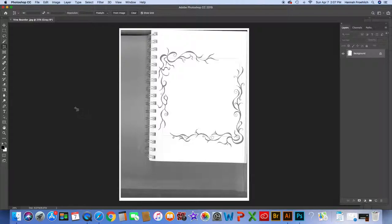First, I'm going to open Photoshop and open my scanned image. You can take a photograph with your phone or scan it on a scanner at school. Either way, however you get it, you want it in JPEG format. Once in Photoshop, I'm going to go to my crop tool on the left-hand side.